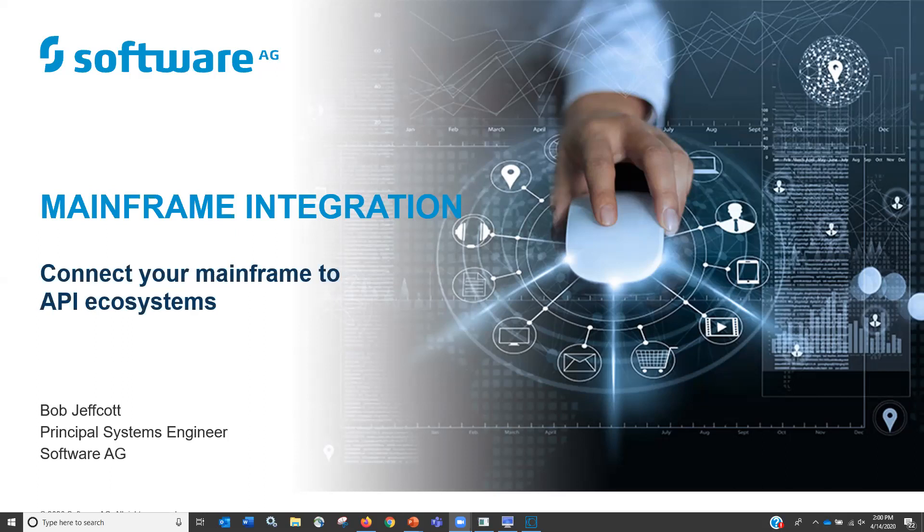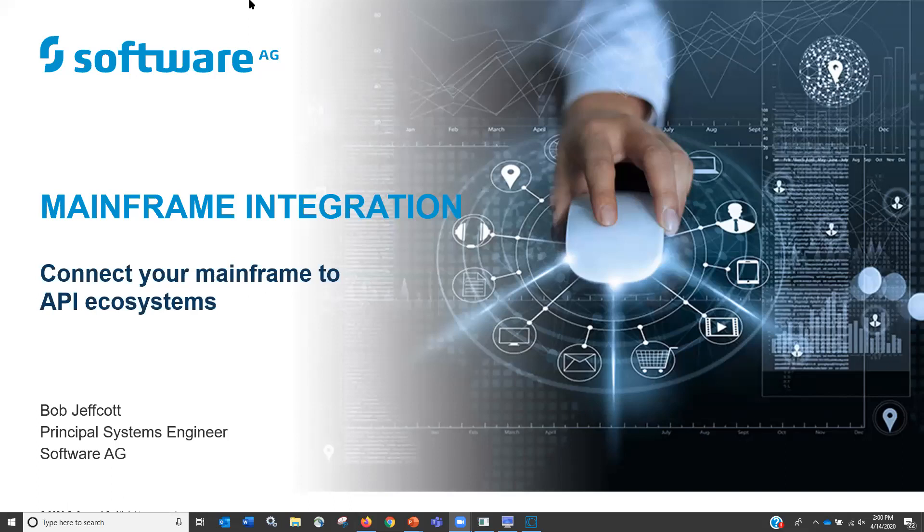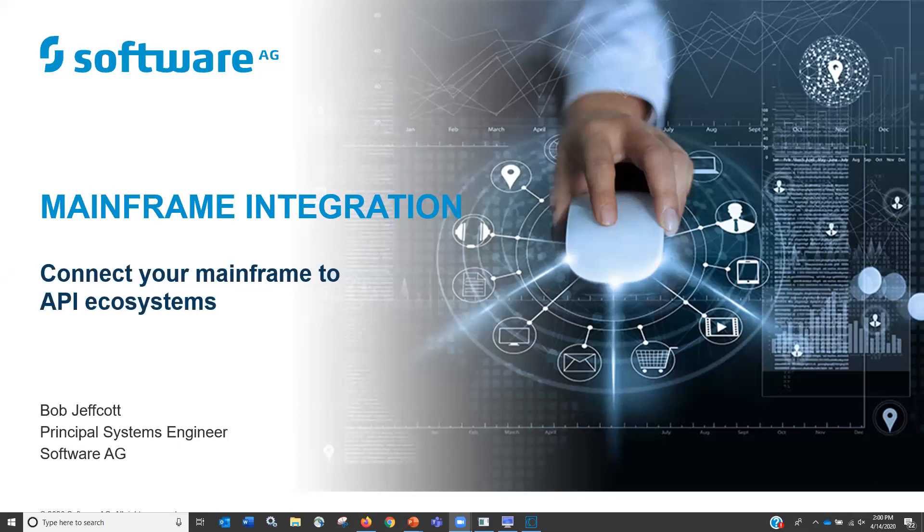Welcome to today's Software AG webcast titled Connect Your Mainframe to API Ecosystems. Today's webcast will be presented by Bob Jeffcott, Principal Systems Engineer at Software AG. As we move through today's presentation, we invite you to submit any questions that you may have via the Q&A box.